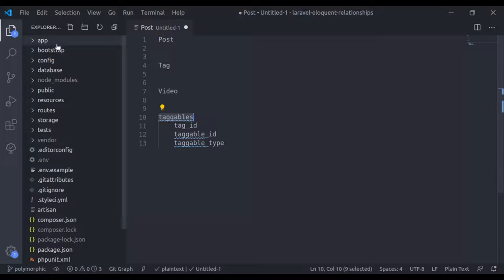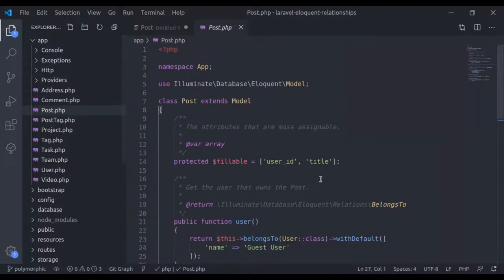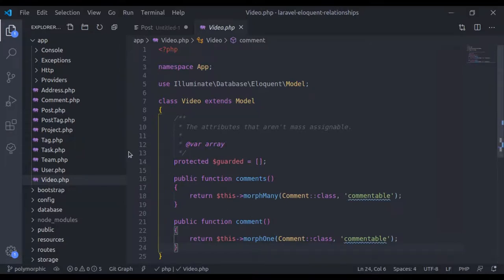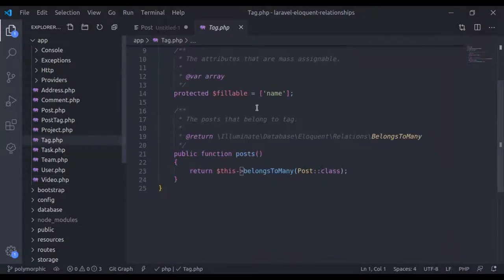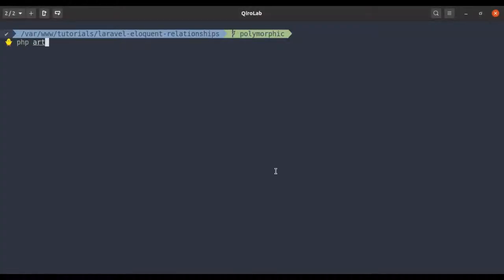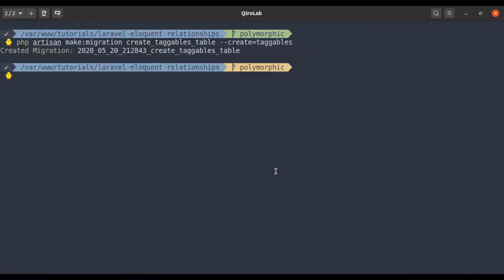Now let's implement this. In the app we already have the Post model, and in the last lesson we created the Video model and the Tag model. Next we will create the taggables table. In the terminal: php artisan make:migration create_taggables_table, passing the table name 'taggables'. It's done.